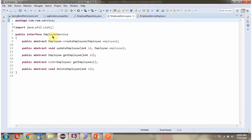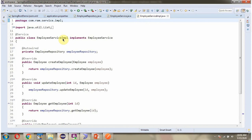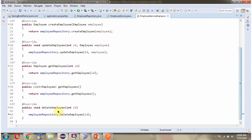Here I have defined the interface EmployeeService and it has a deleteEmployee method which is an abstract method. And here I have defined the class EmployeeServiceImpl which is the service class. It implements the EmployeeService interface and provides the implementation of the deleteEmployee method, in which we are calling the deleteEmployee method of the EmployeeRepository object.